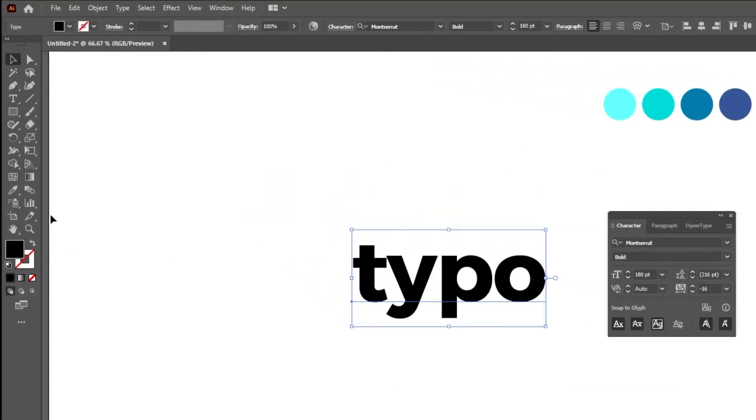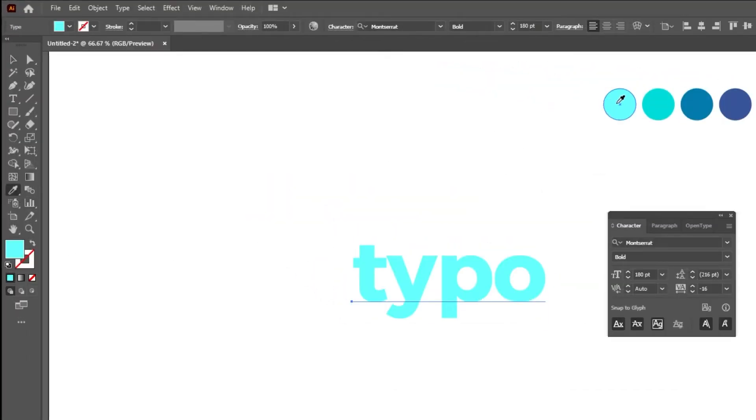Now let's change the text color to light blue. I will show you the color number so you can follow along.